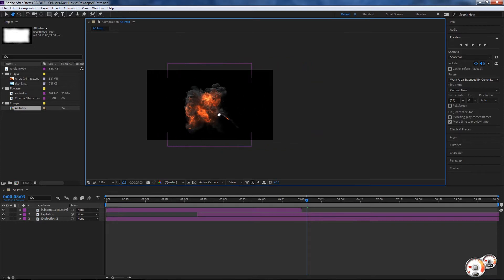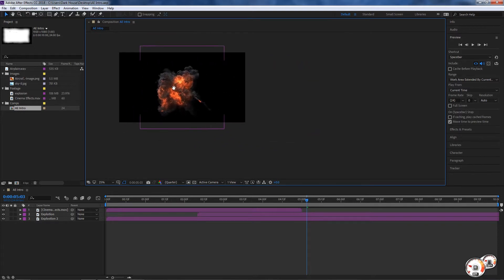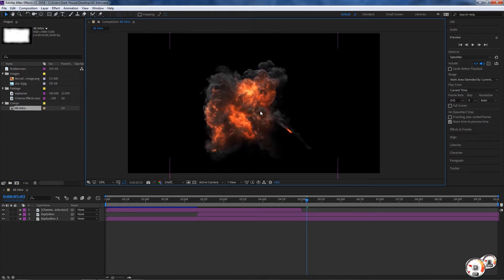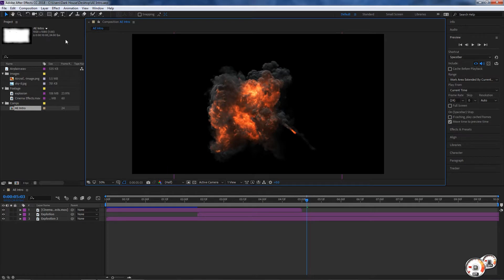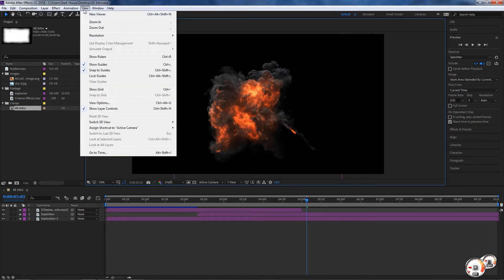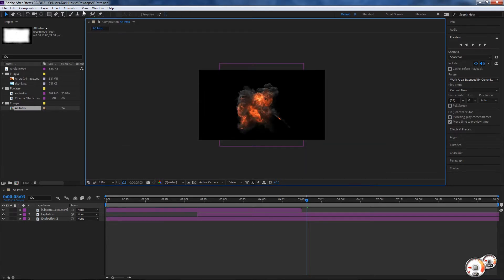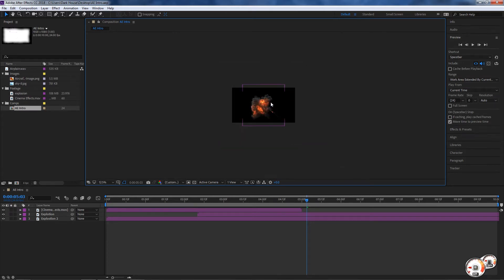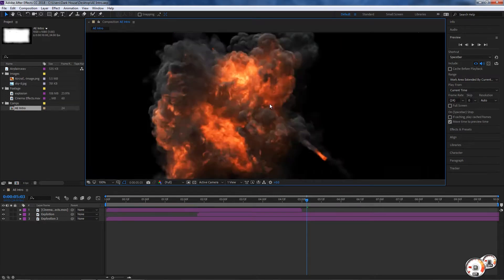This only affects the visual representation of what it looks like. You can zoom in with your mouse wheel if you have one. You can also go to View, then Zoom In or Zoom Out. You can also use the keyboard shortcuts comma and period to zoom in and out quickly — those are very useful.